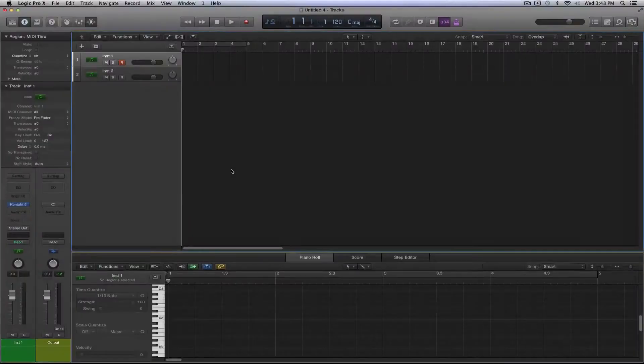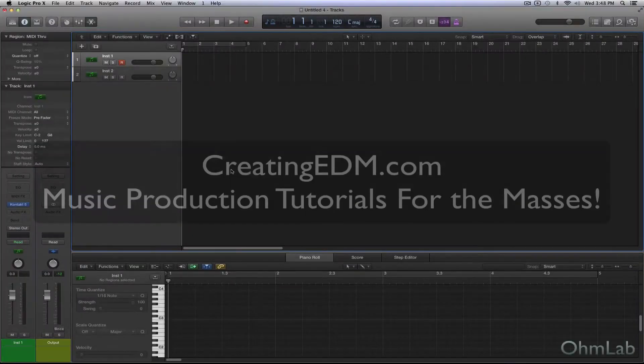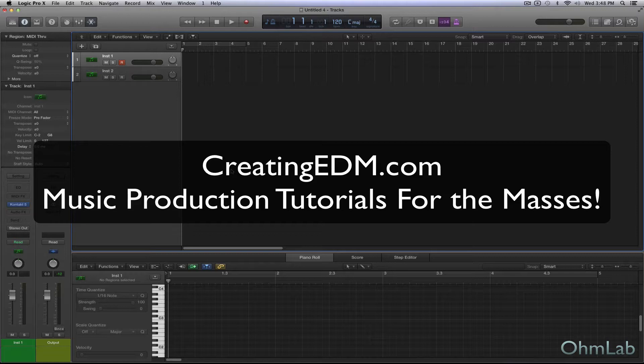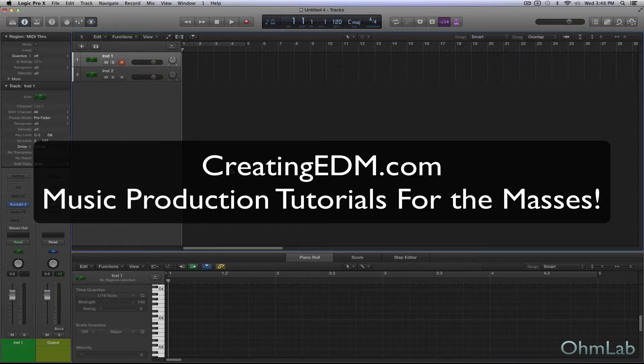Welcome back to another OhmLab tutorial. Today we're going to be taking a quick look at how to save and load snapshots within Kontakt from Native Instruments.